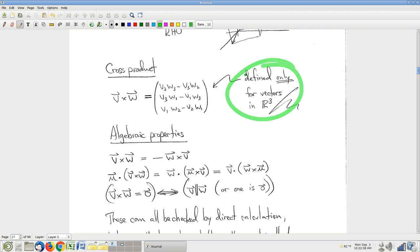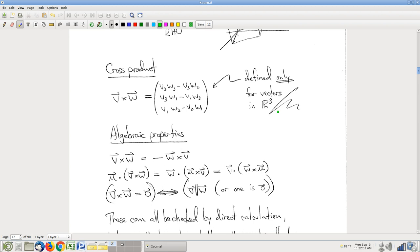Important note: this is only defined in R3. There is no cross product in R2. And there is not really a cross product in R4 or higher — I'll put an asterisk on that, and if you're curious, come talk to me in office hours. As far as Math 212 is concerned, the cross product is a peculiarity of R3 specifically.